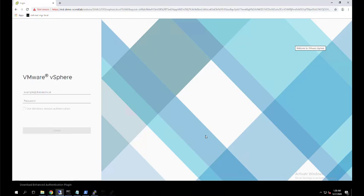Hello everyone, welcome to VMware Arena YouTube channel. In this video we are going to see the 11 things which you need to configure when you log into the vCenter server for the first time. Before you start managing your entire virtual infrastructure using vCenter server, we have to configure a few things — consider this as an initial setup. Let's get started.